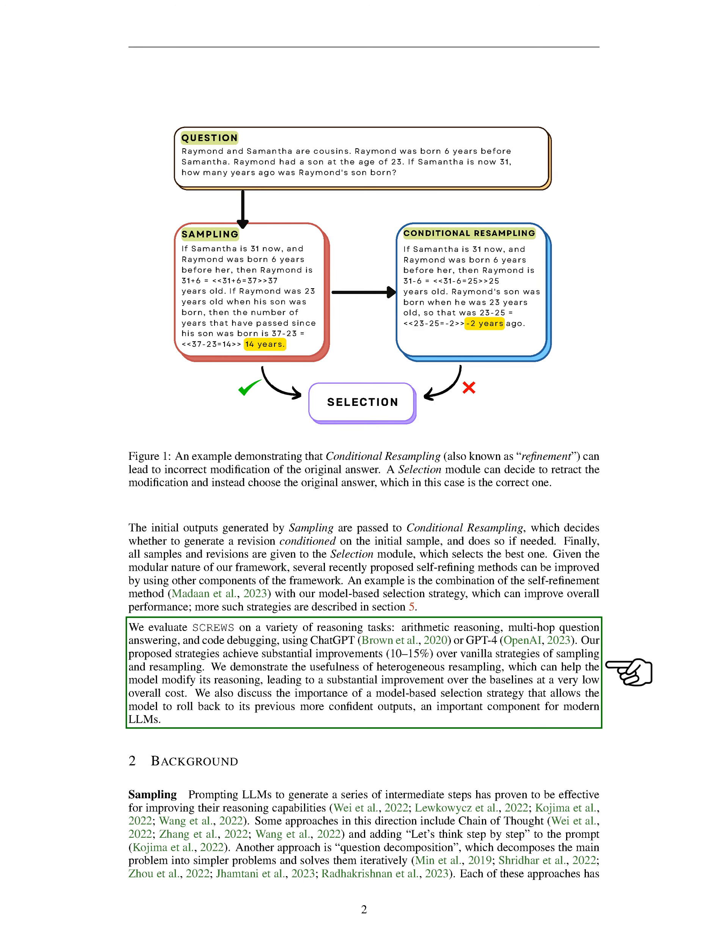We've tested SCREWS on a variety of reasoning tasks, such as arithmetic reasoning, multi-hop question answering, and code debugging, using ChatGPT or GPT-4. Our strategies have led to significant improvements, 10-15%, over the standard methods of sampling and resampling.